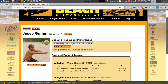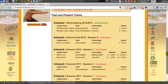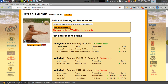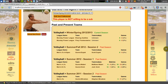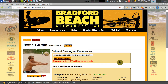Soon, this Past and Present Teams section is also going to show your tournament history. Right now it only covers leagues, but Brackapal does handle tournaments, and in very short time this will also be showing your tournament history.